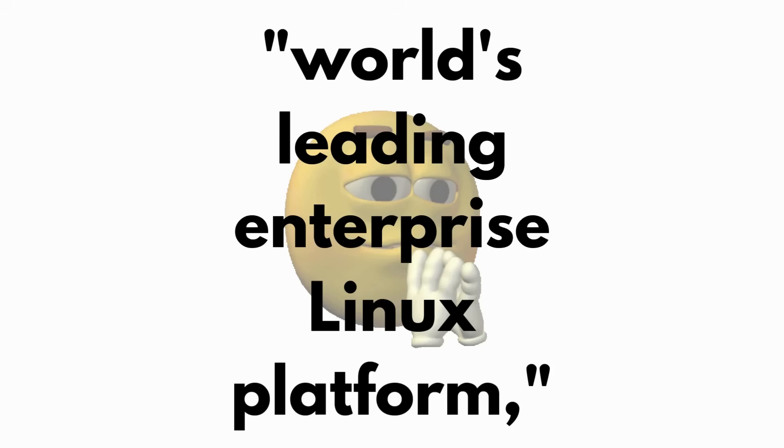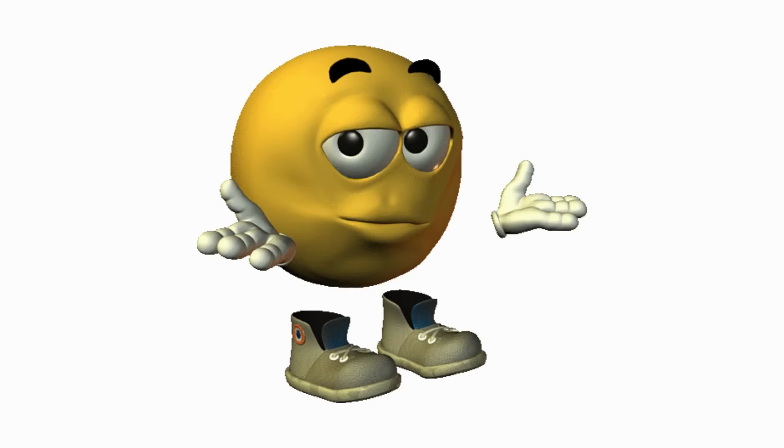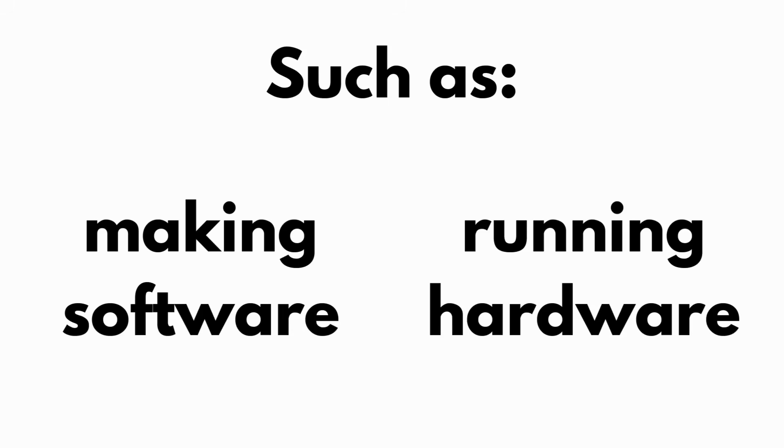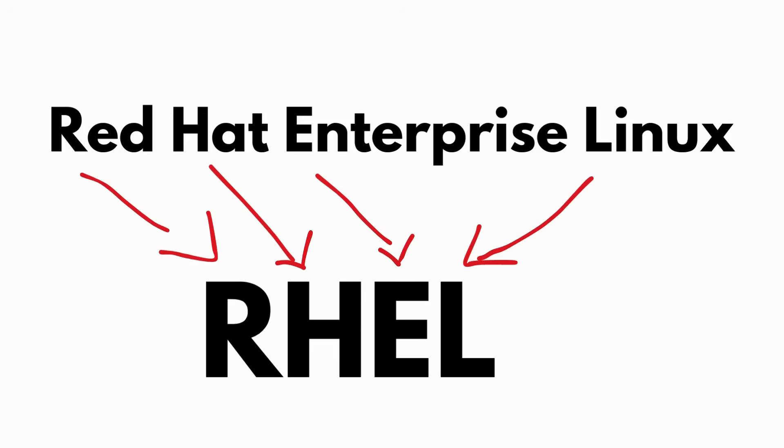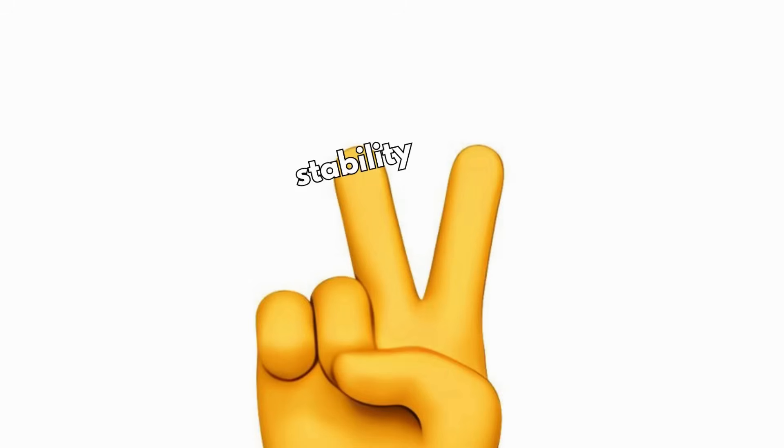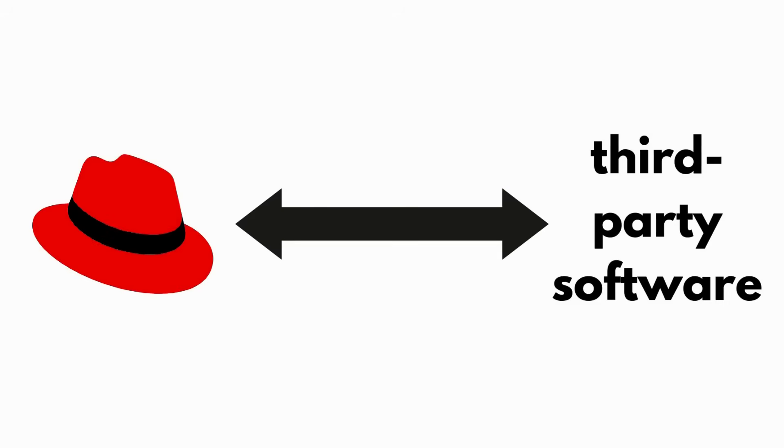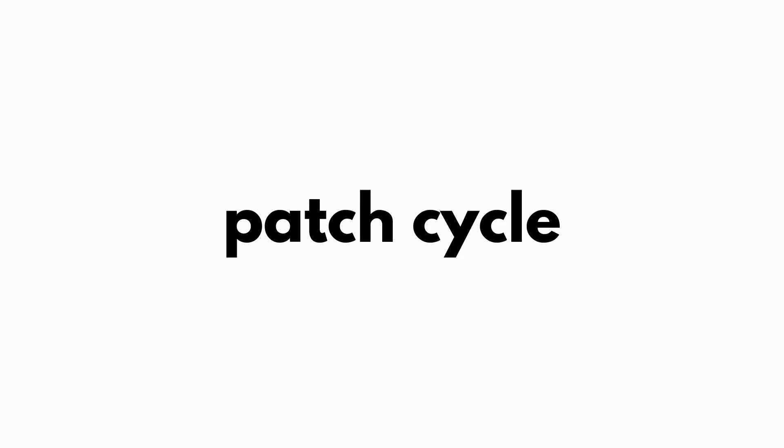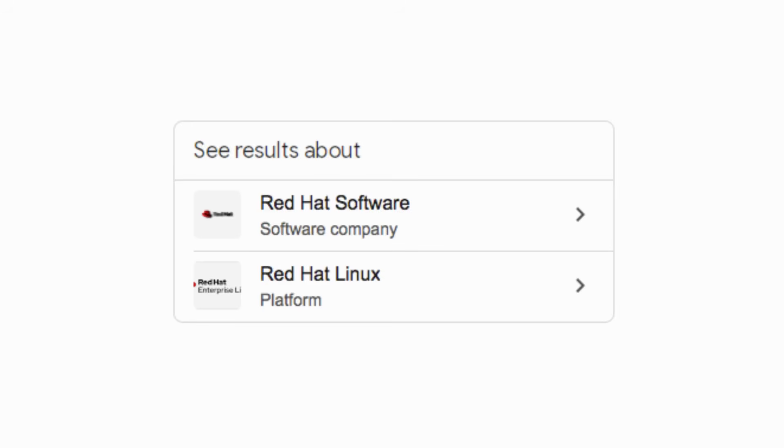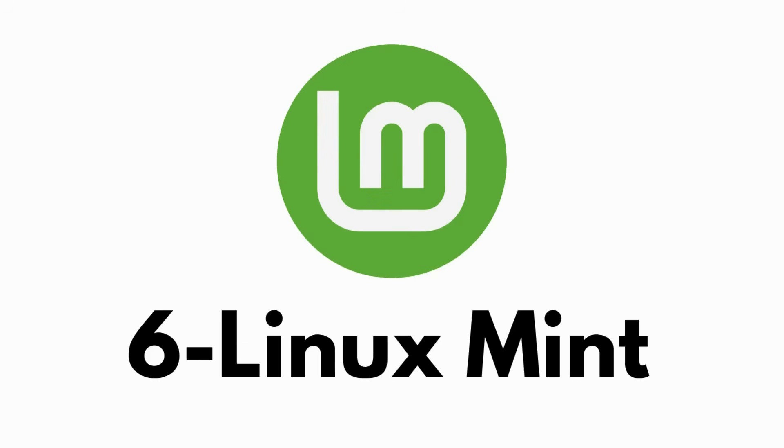Red Hat, which calls itself the world's leading enterprise Linux platform, is used for a lot of different things, such as making software and running hardware. RHEL is well known for its stability and speed. It works well with third-party software and has a quick security patch cycle. Because this distribution is run by Red Hat, a multinational software company, you will get great support.